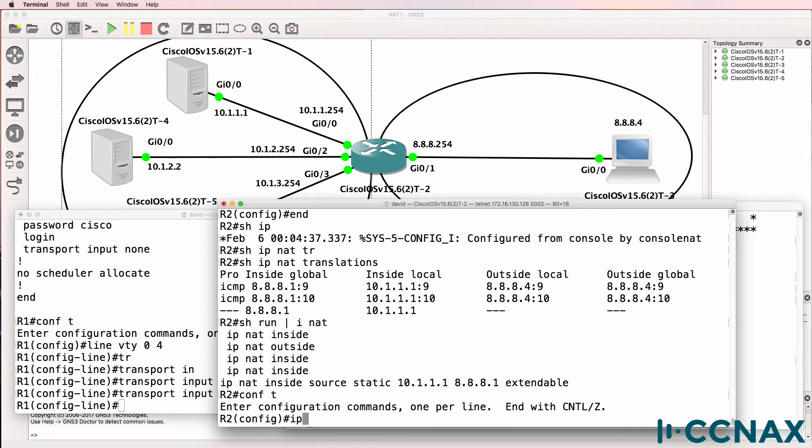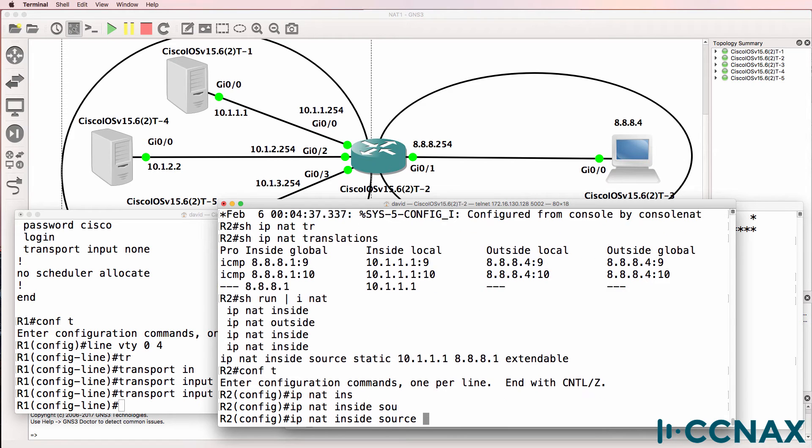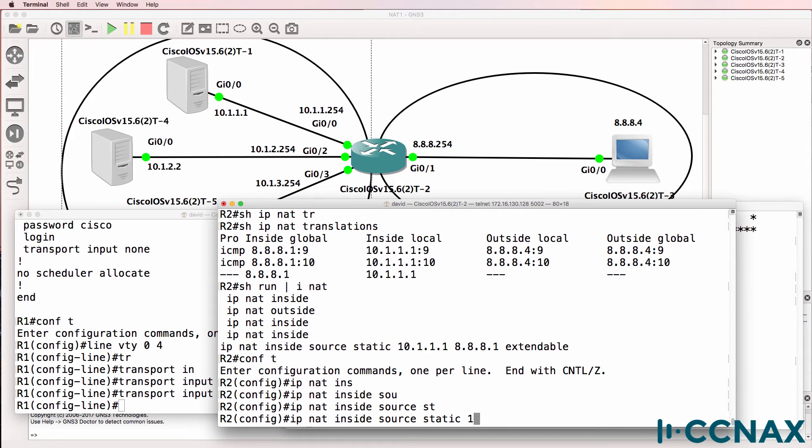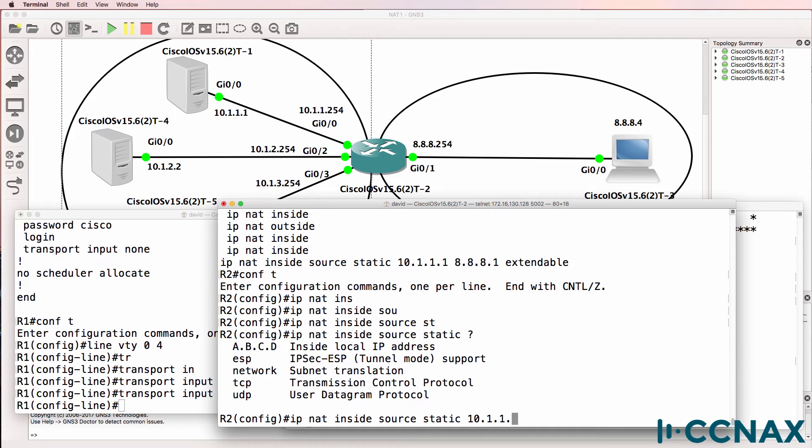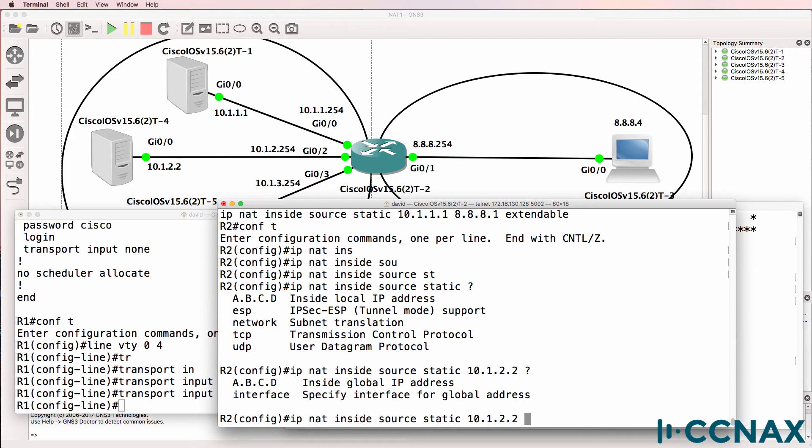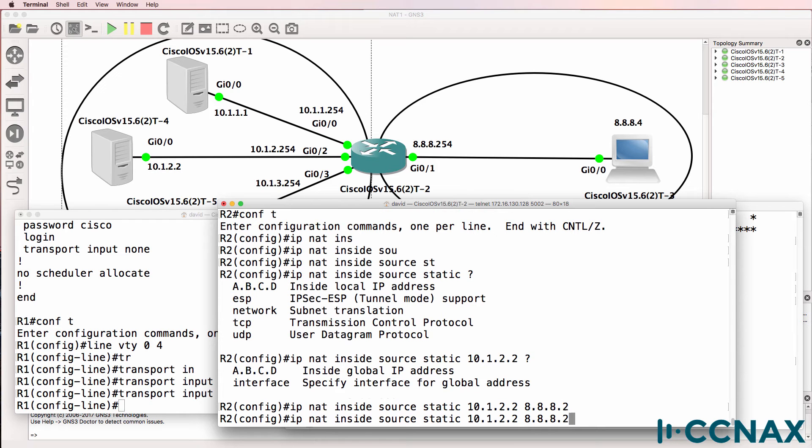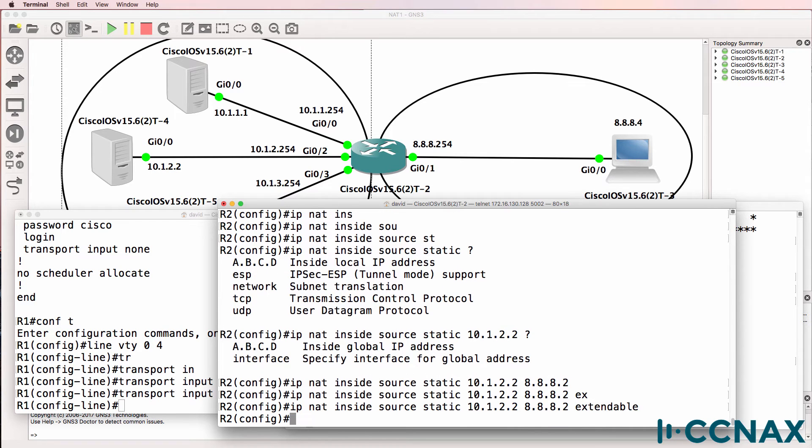What I'll do now is create another one for the real IP address of the host inside local, 10.1.2.2, and we'll set the global IP address to 8.8.8.2 and make that extendable.